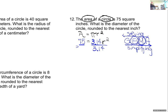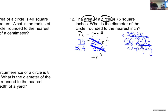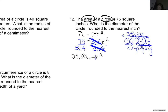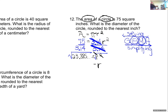I divide by 3.14 on both sides. On the right, 3.14 multiplying and dividing cancel, leaving R squared. On the left: 75 divided by 3.14 — my calculator does the gross work. Then I take the square root of both sides. Squaring and square root cancel, R is alone. In the TI: second square root, second answer — I get about 4.something gross.